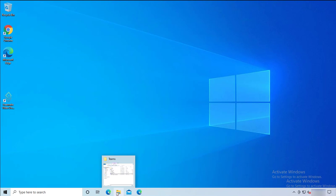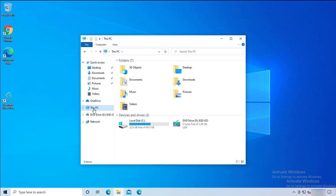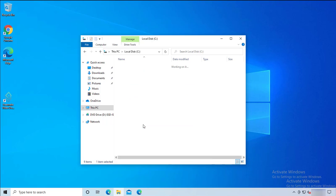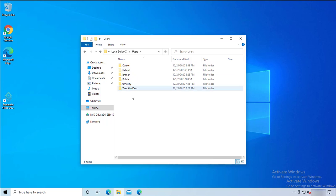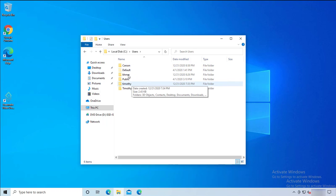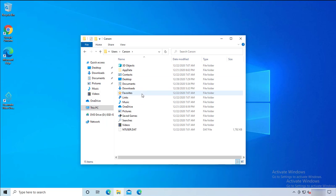Next, we want to delete the leftover folder. Click on the File Explorer icon, click on This PC, then go to your C Drive. Click on your Users folder, then click on your profile — I'm going to click on 'Carson' since that's the account I'm logged into on this computer.